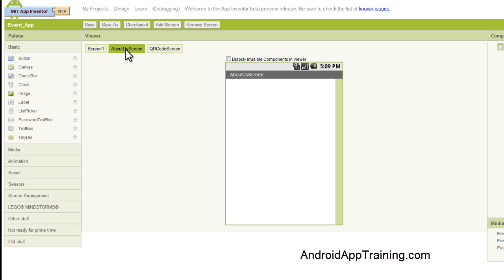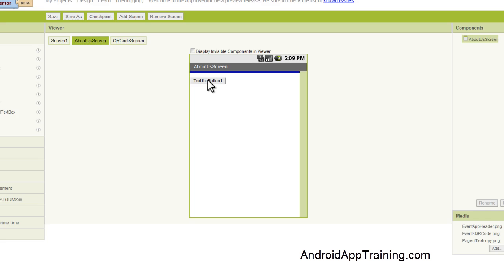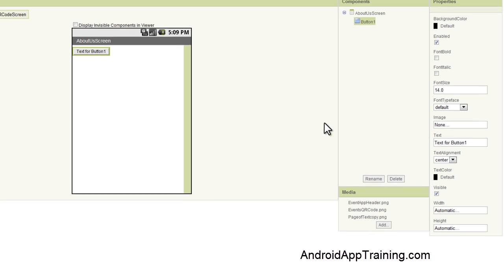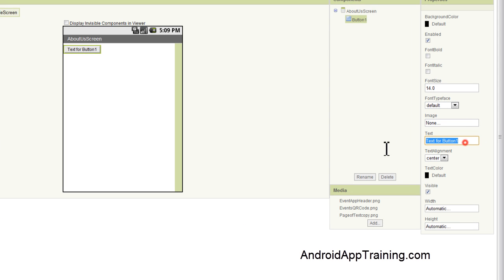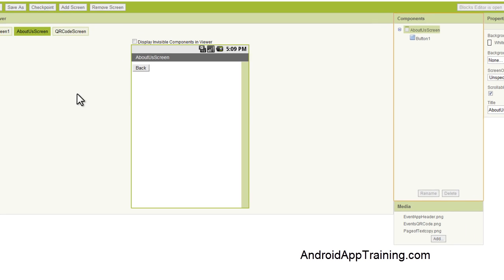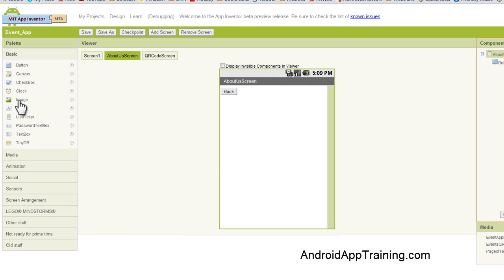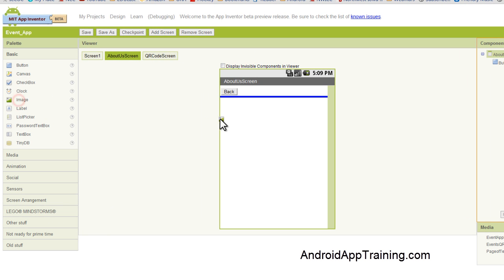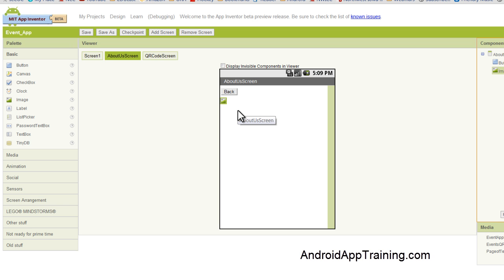So that's how you know you're on the right screen and we're going to simply add two components. We're going to add a button and we're going to change the text to back. And the second component we're going to use is an image component. I'm going to be honest with you right now and tell you that we're going to cheat a little bit on our page of text here.